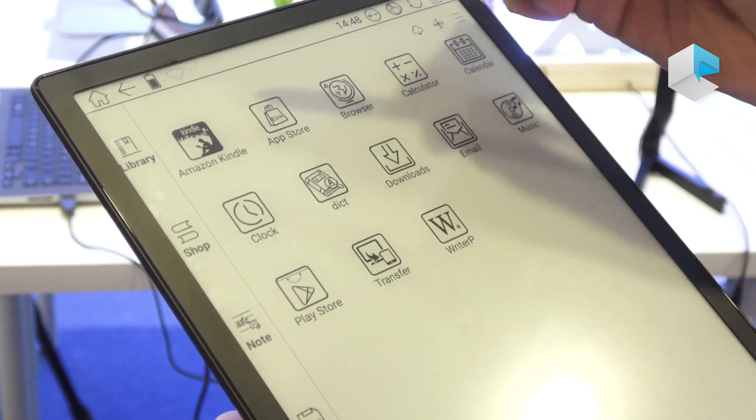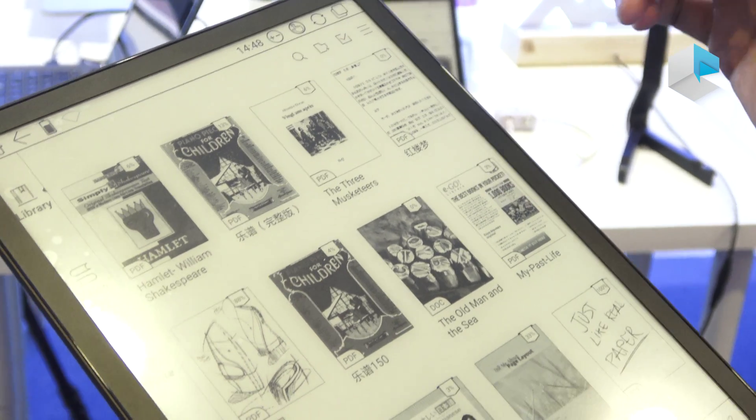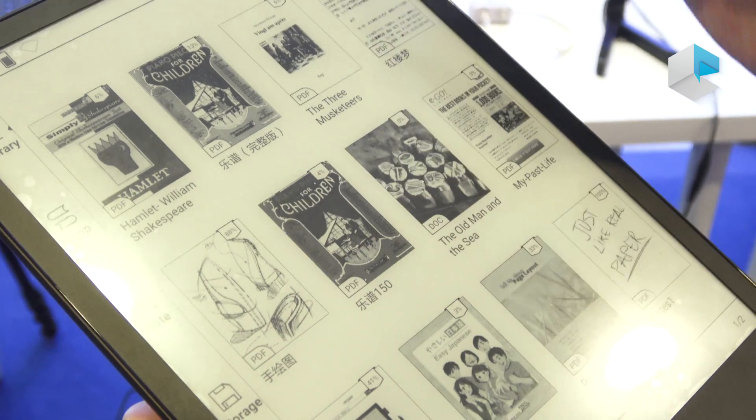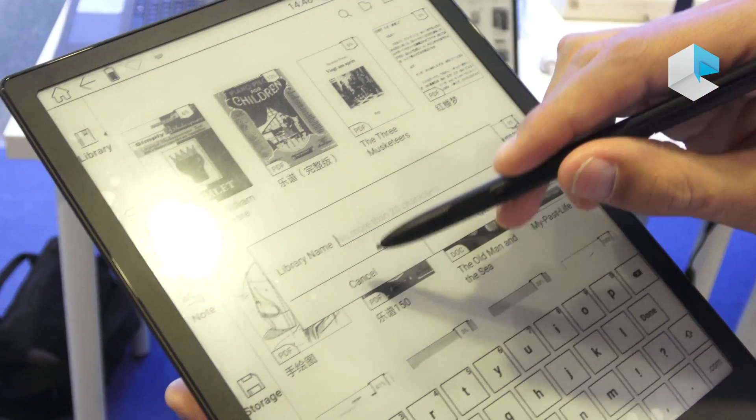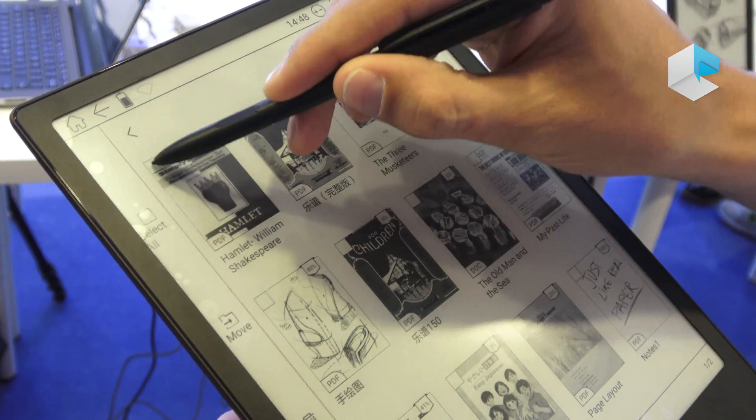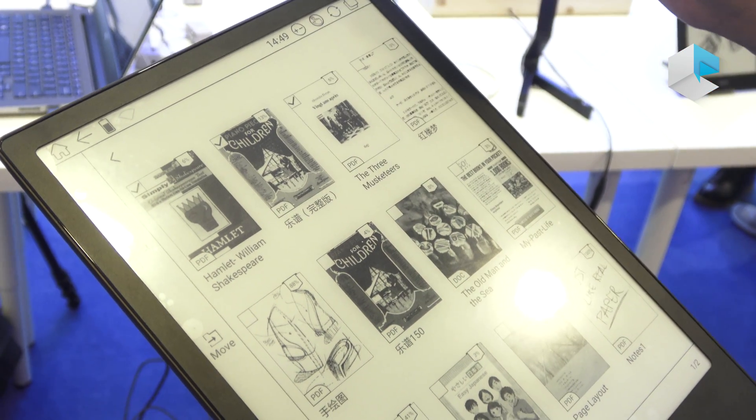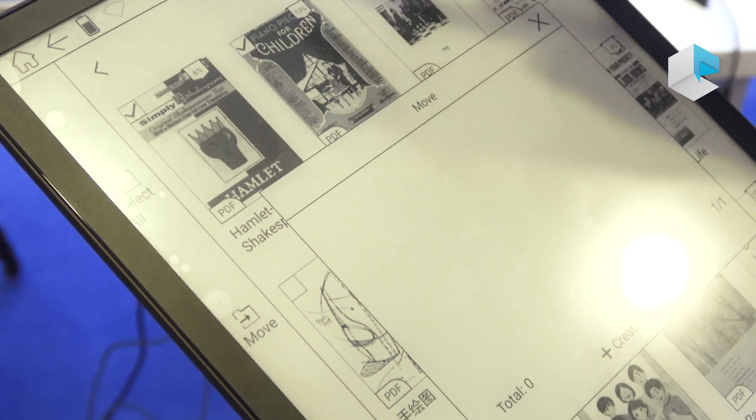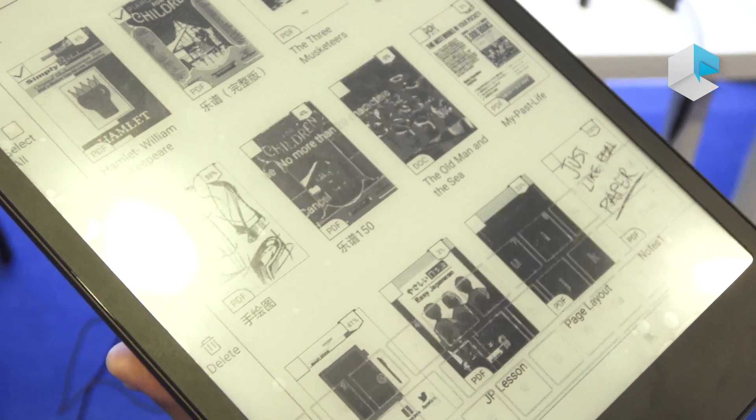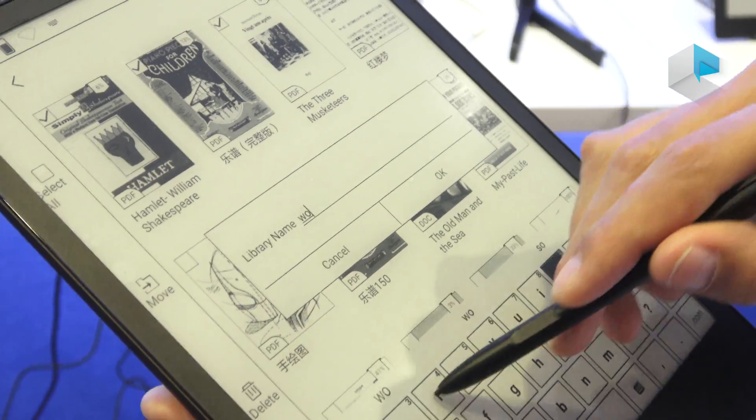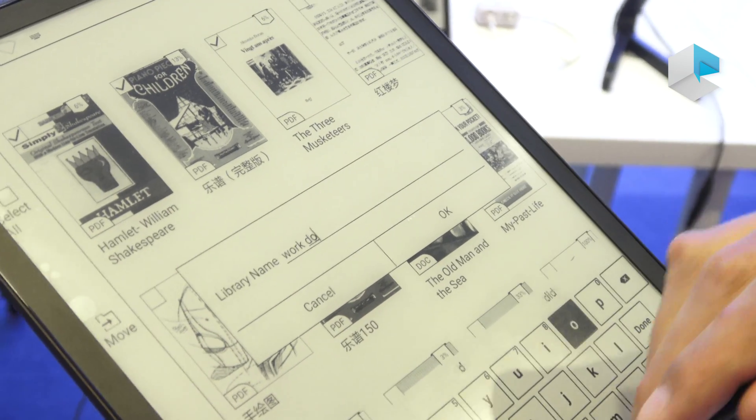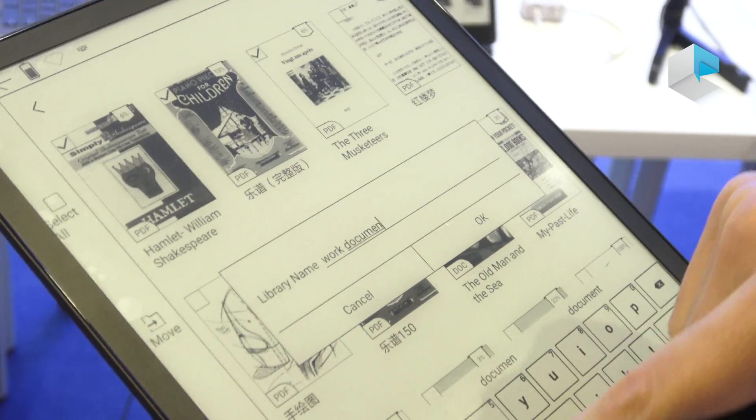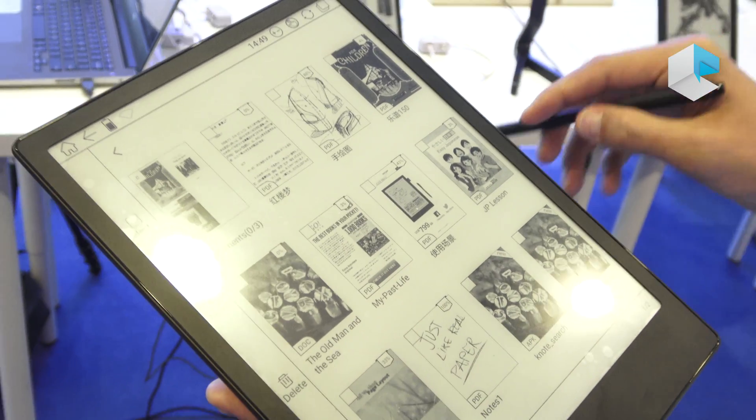Another thing would be when we are in the library. Now if we have all the e-content, we can classify that content by renaming or putting like a library name. So for example, we would select three content items and then move them to a new library that we could create, for example work documents. Okay, and then they are saved there.